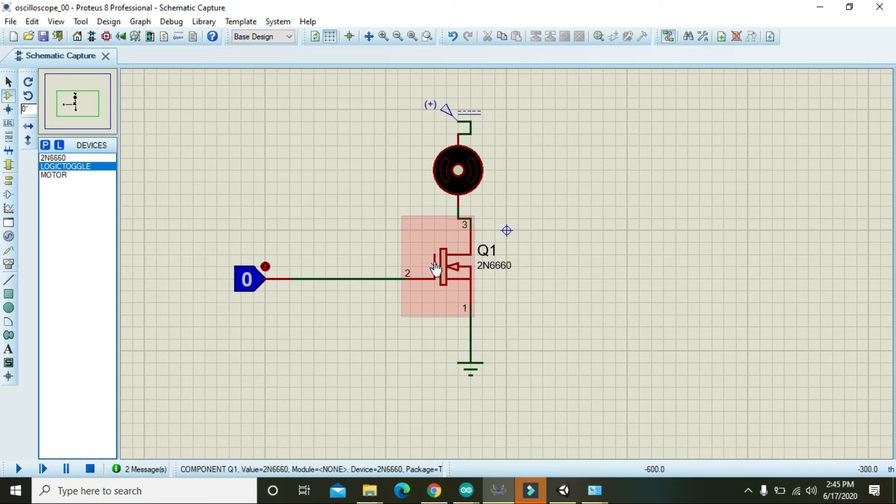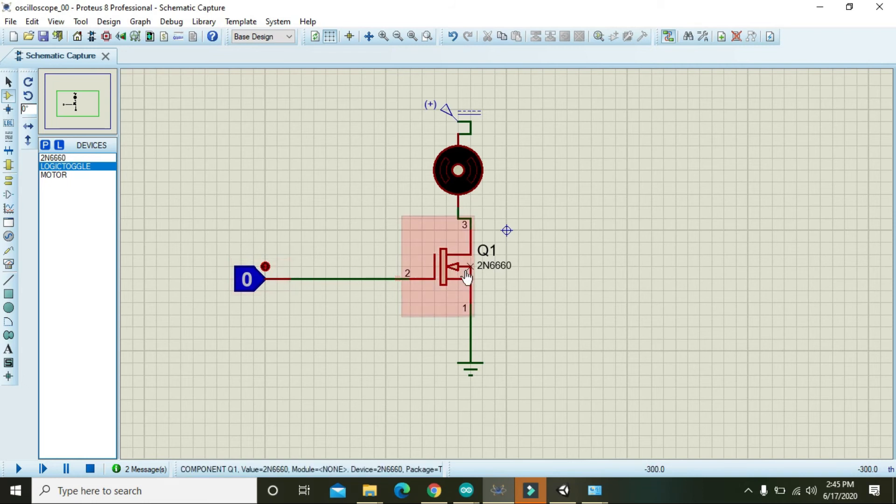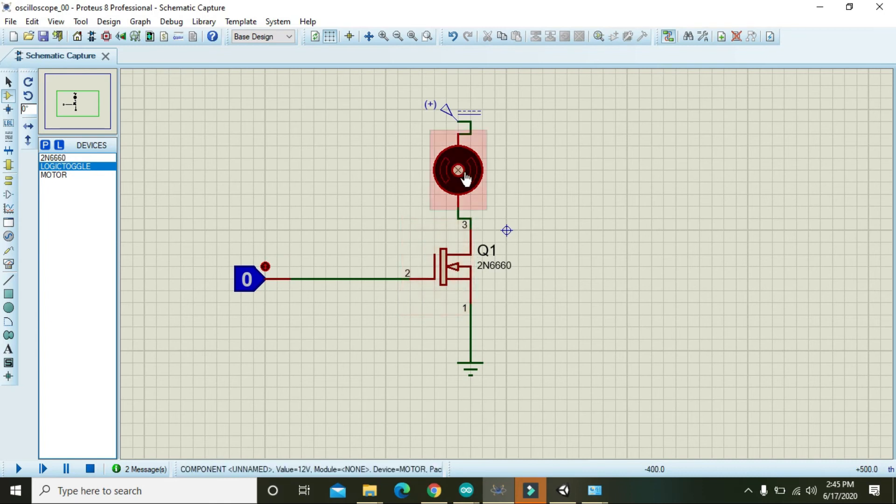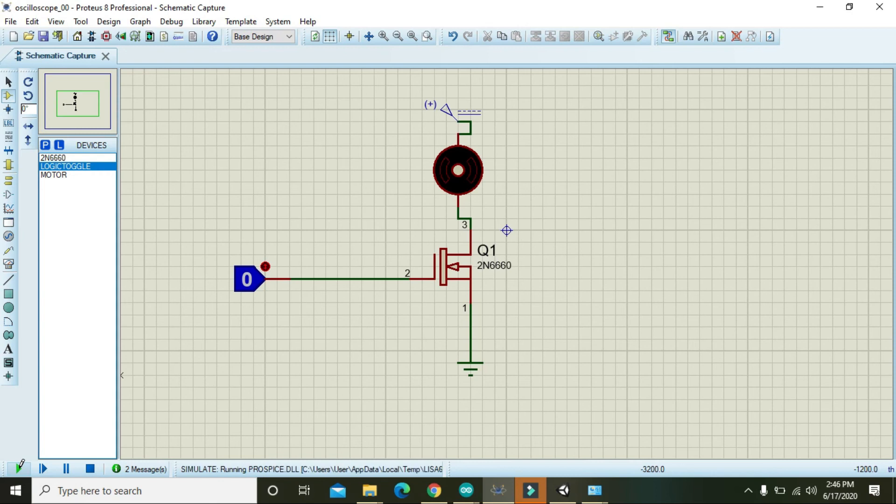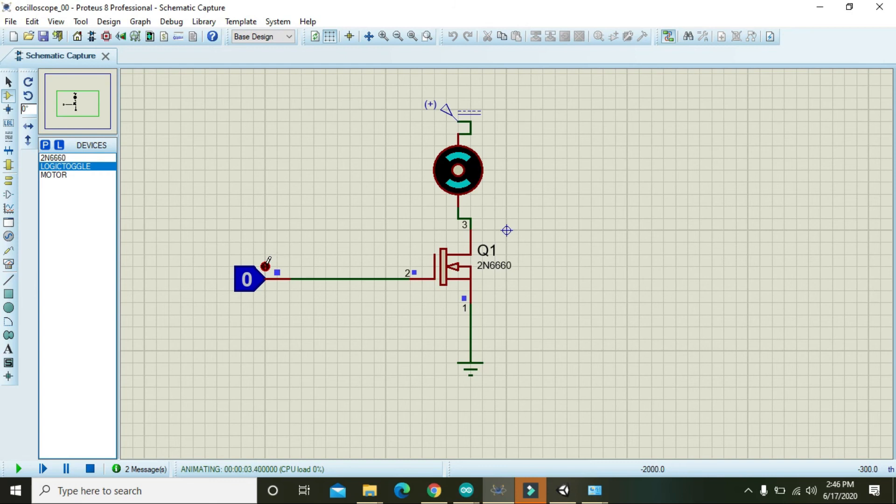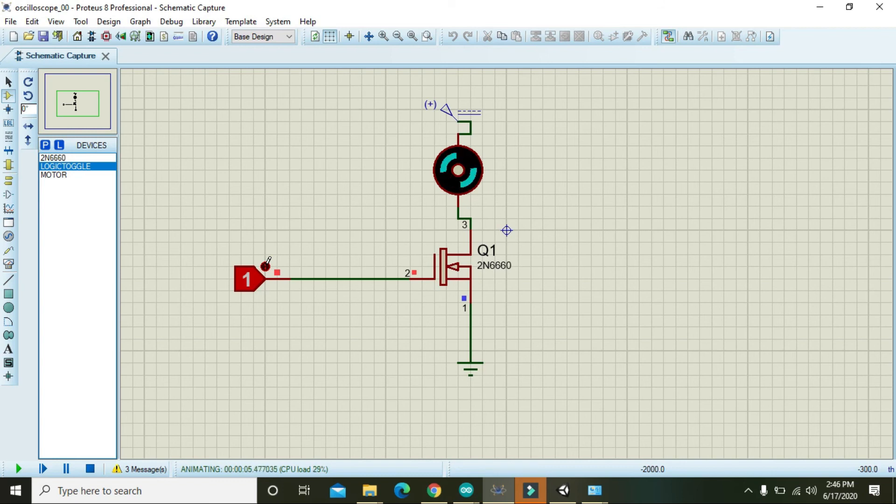Line side of the MOSFET module. Then after applying the signal, now this motor must be on, and when it is 0 the motor will be off. So then we will run it. Now we can see that the motor is in off condition. When we make it one or when we apply one, so we can see that motor is running.